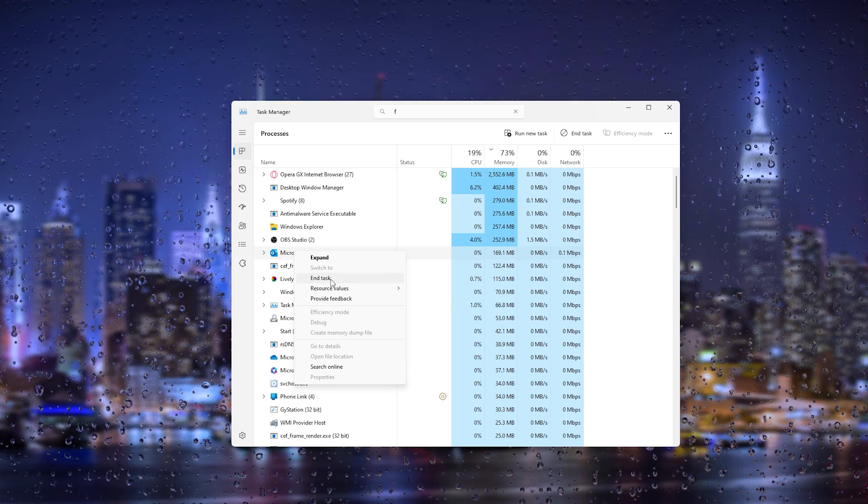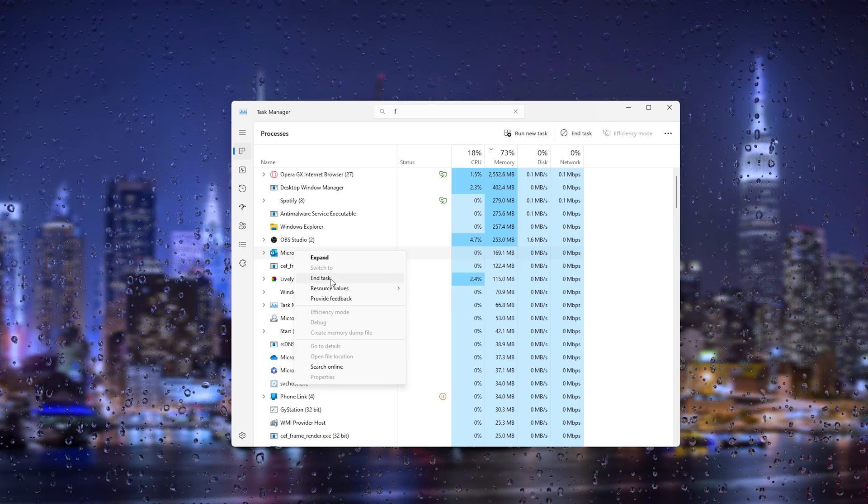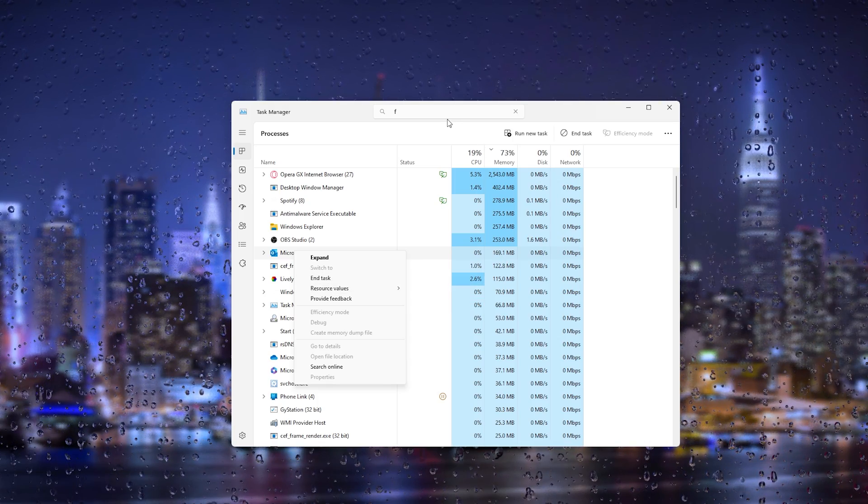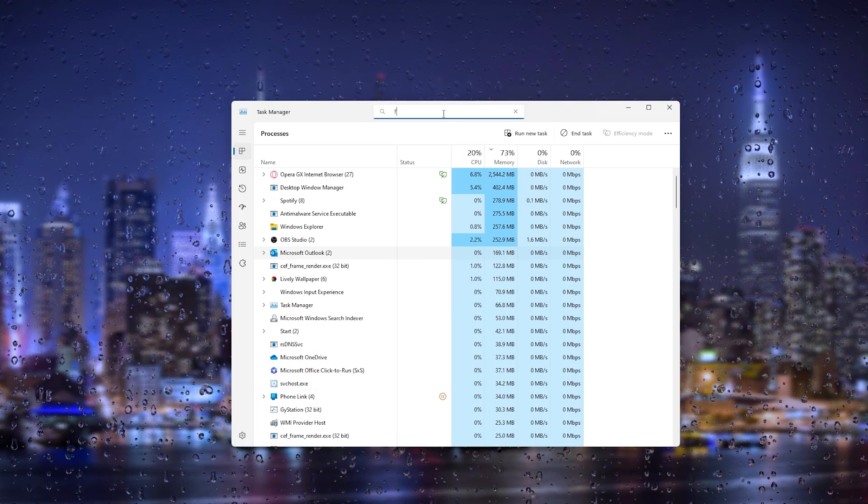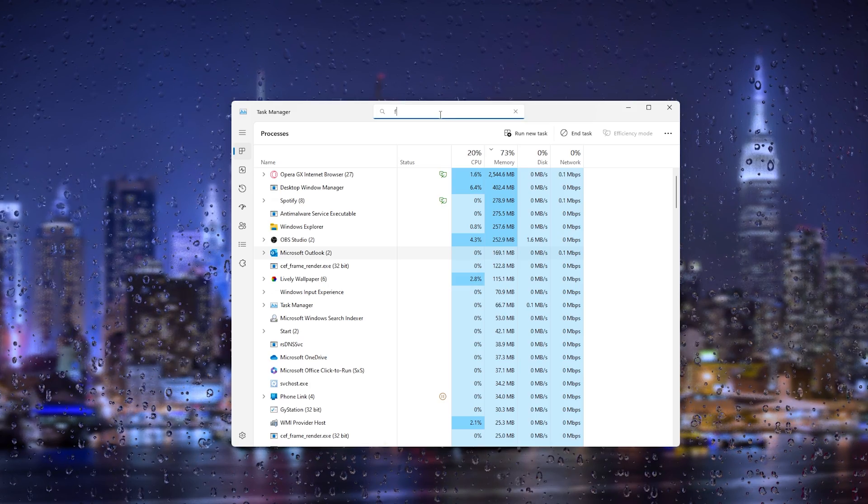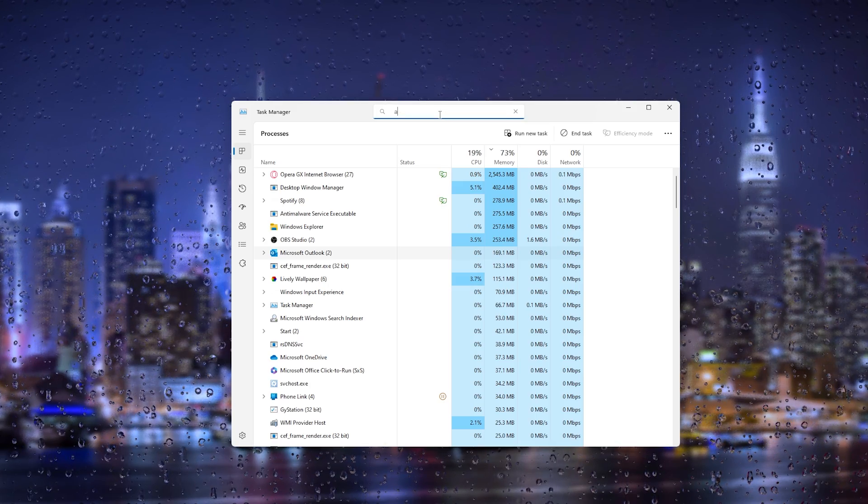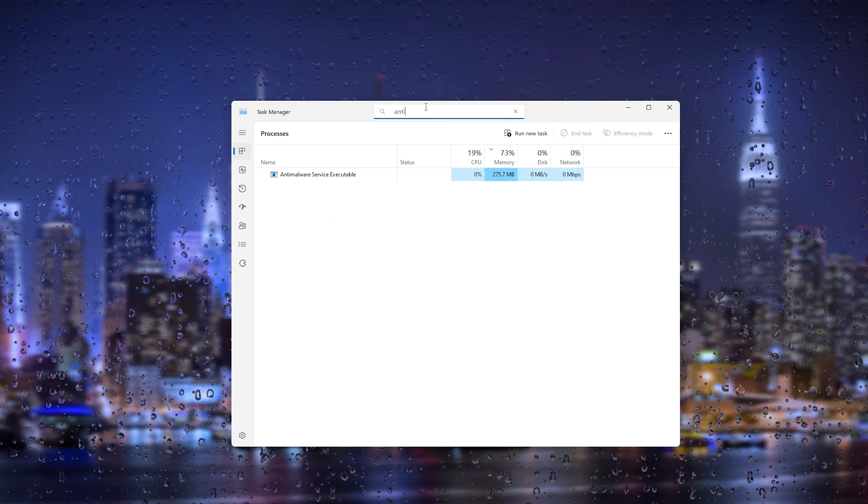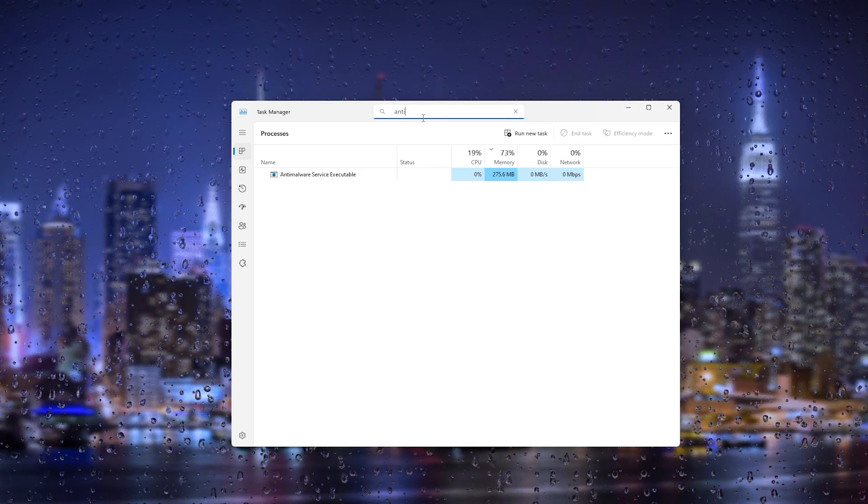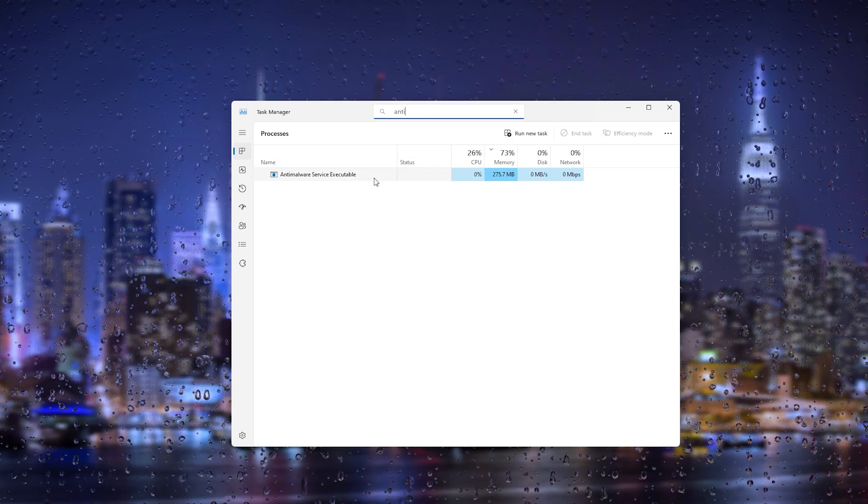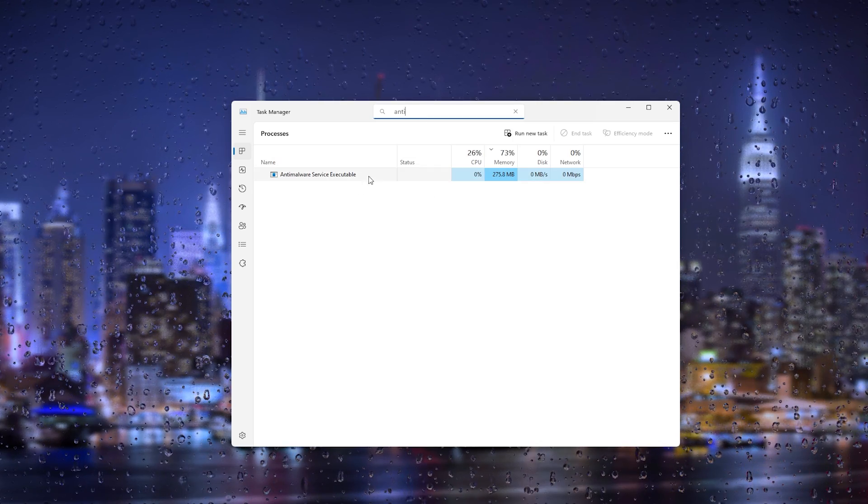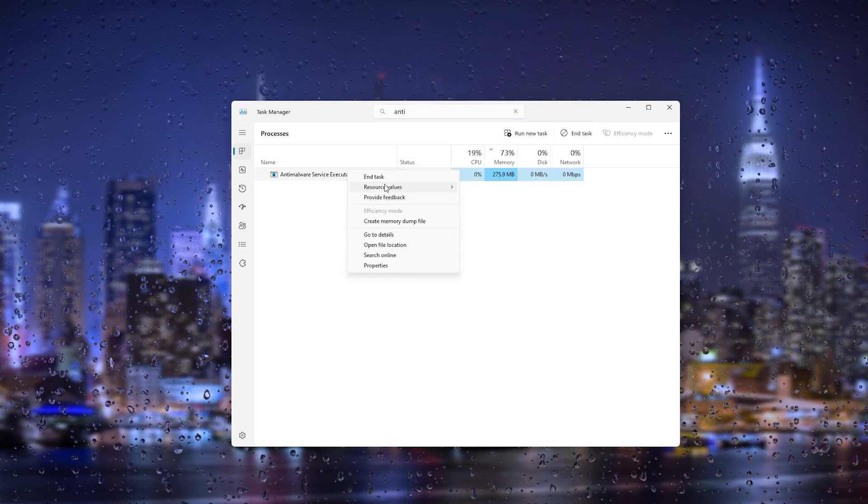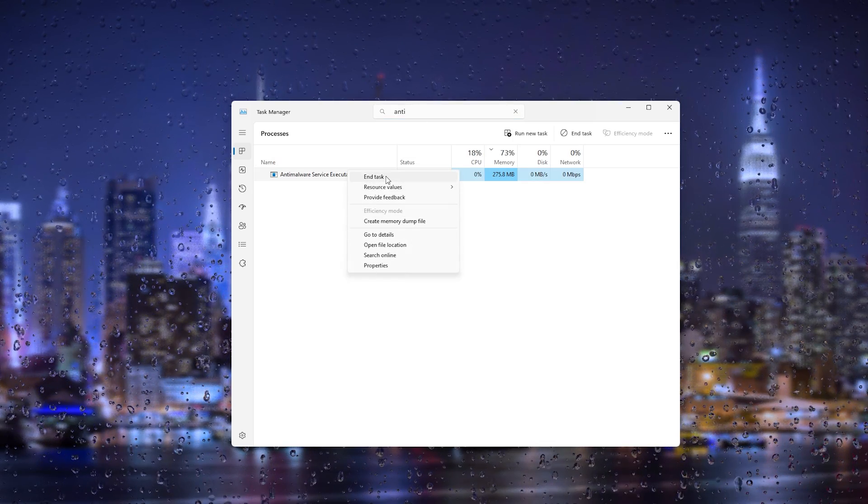Make sure to do this for all the Fortnite processes, or if you played any other game, there could be an anti-cheat running in the background. Simply search for anti-cheat and if you find any, right-click it and end the task as well.